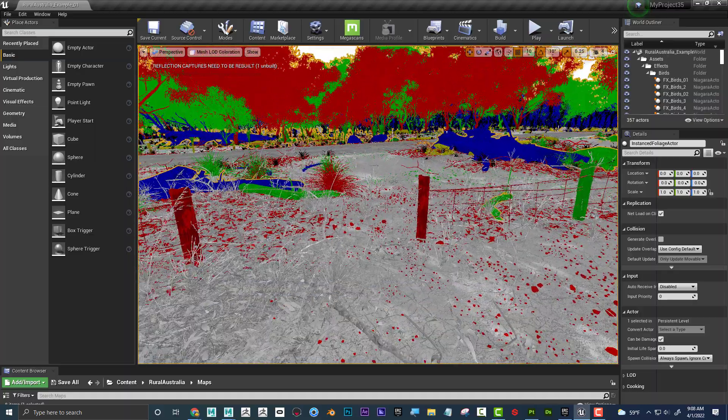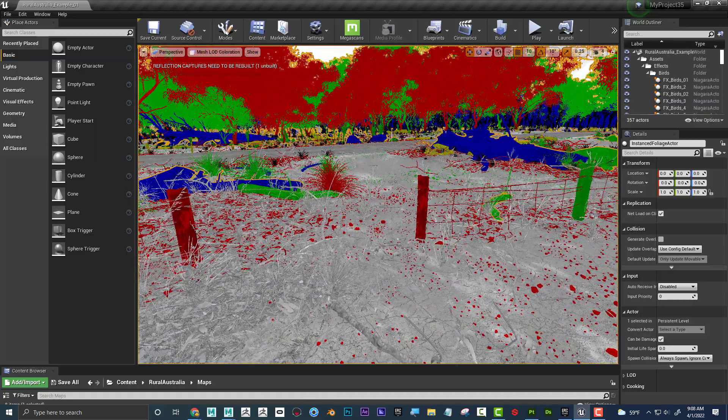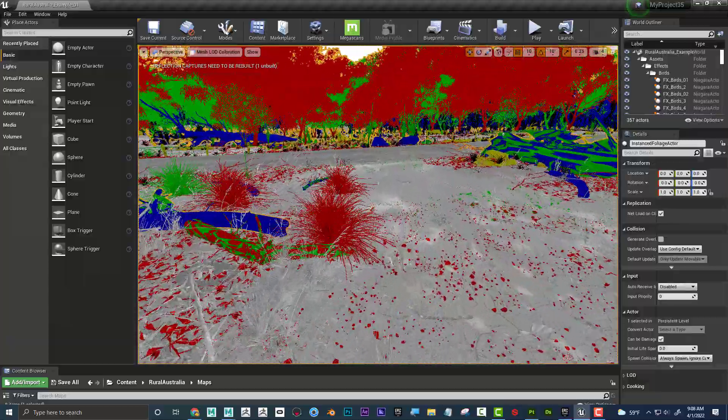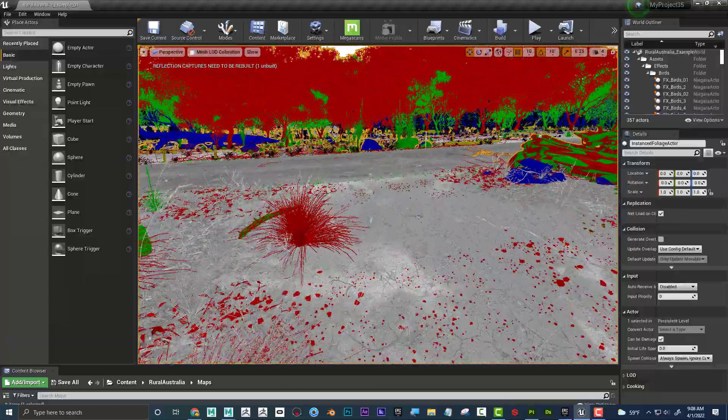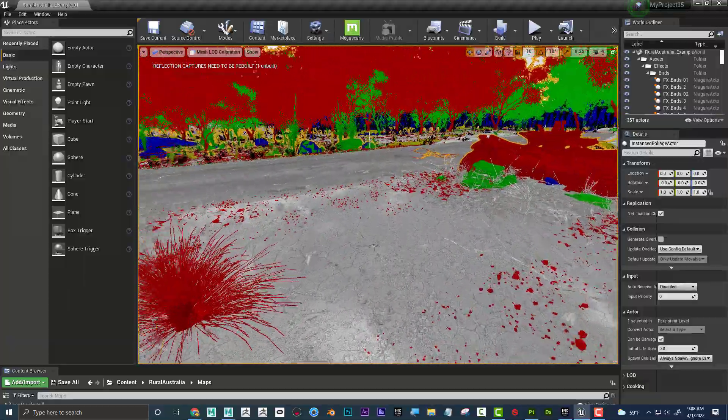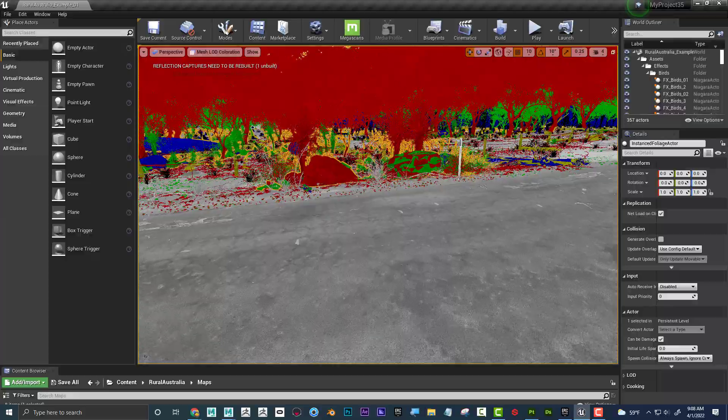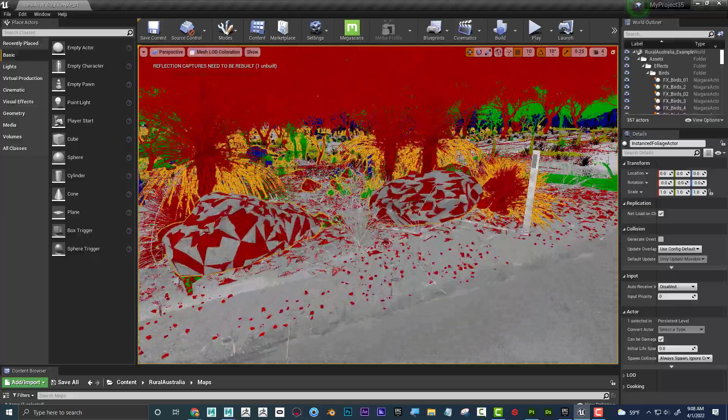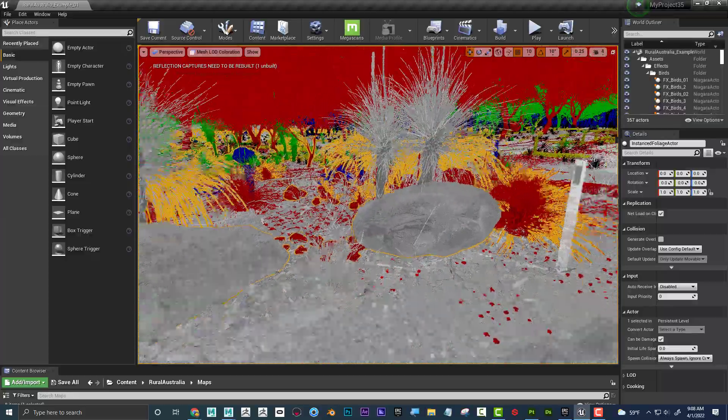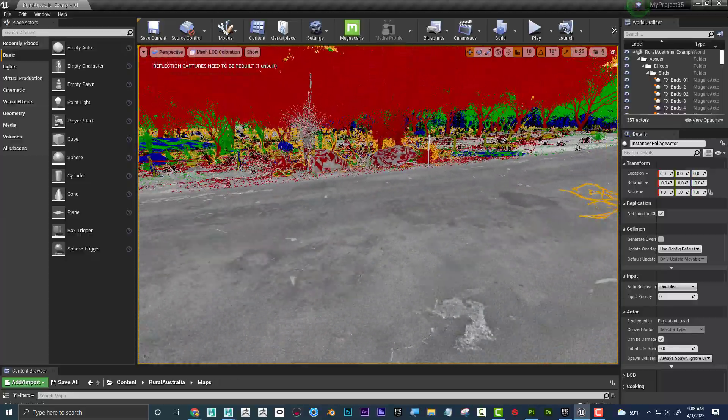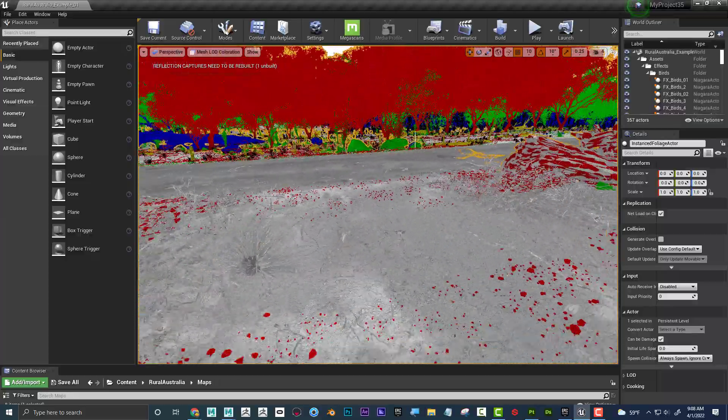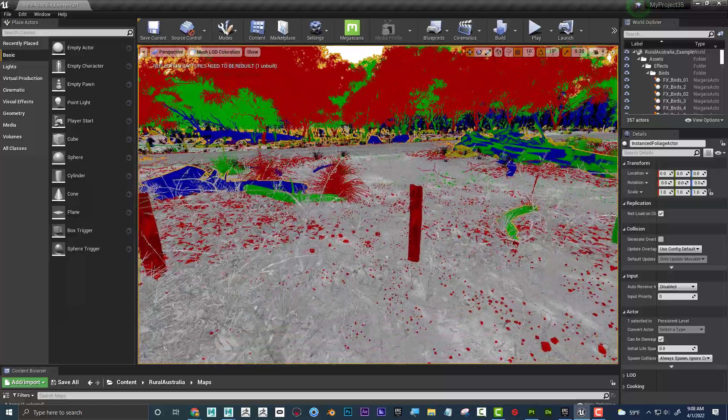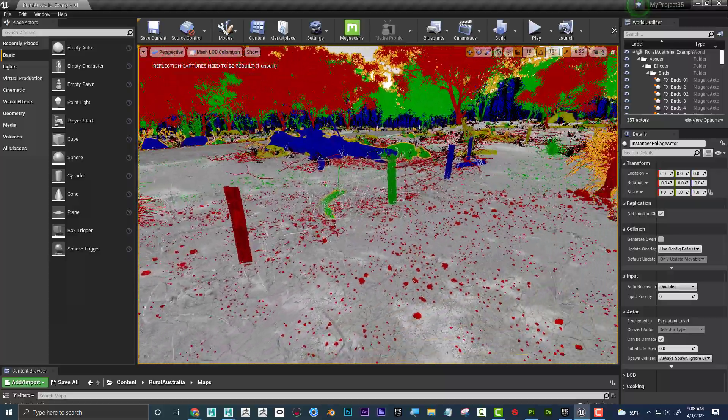And then again, if I get closer, it's automatically going to kind of swap to those higher level of details. Why did they do that? Well, if we look at the entire scene, I can see that stuff in the way background doesn't need a lot of detail.